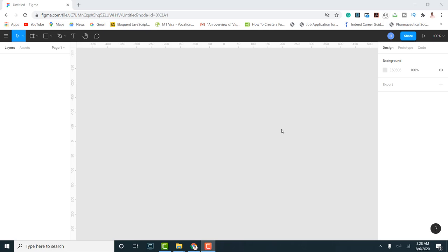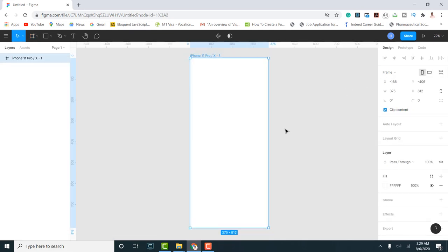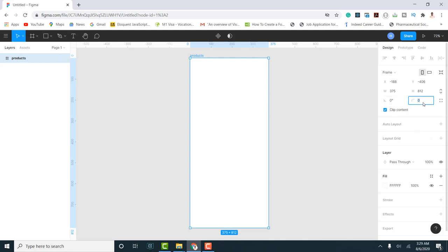Let's get started. I'll click on the frame tool and decide which screen size to design for — I'm going to use iPhone 11 Pro Max. I'll rename this frame to 'Products,' since this is the product screen where you see the different products. I want the edges of this product screen to be curved, so I'll go to corner radius and make it tidy so I have a curved corner radius.